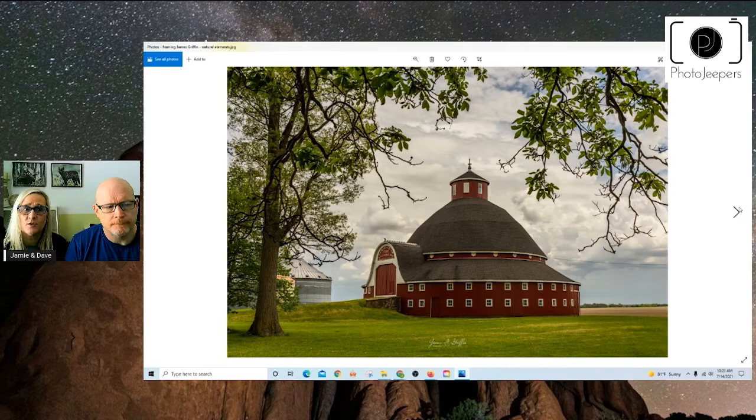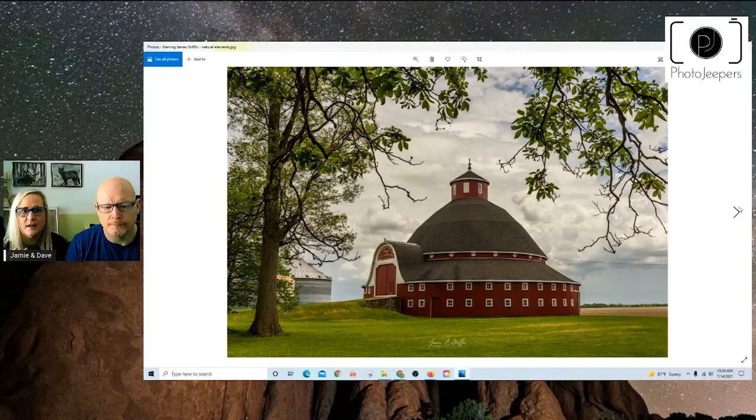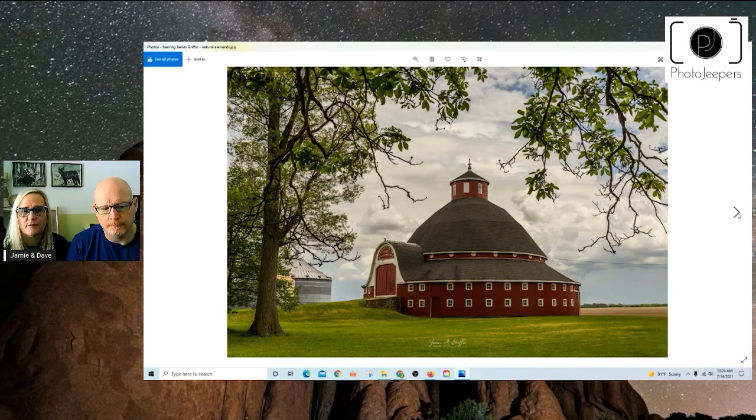Again, James had to walk around to be able to find that location where things naturally framed it. So a lot of times it's really working the scene and finding what is available there and capturing that.